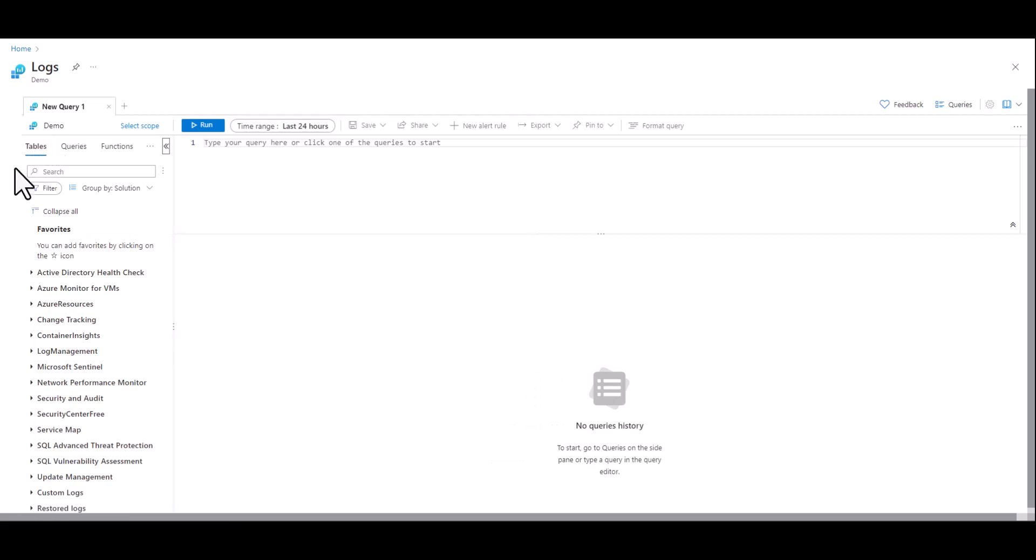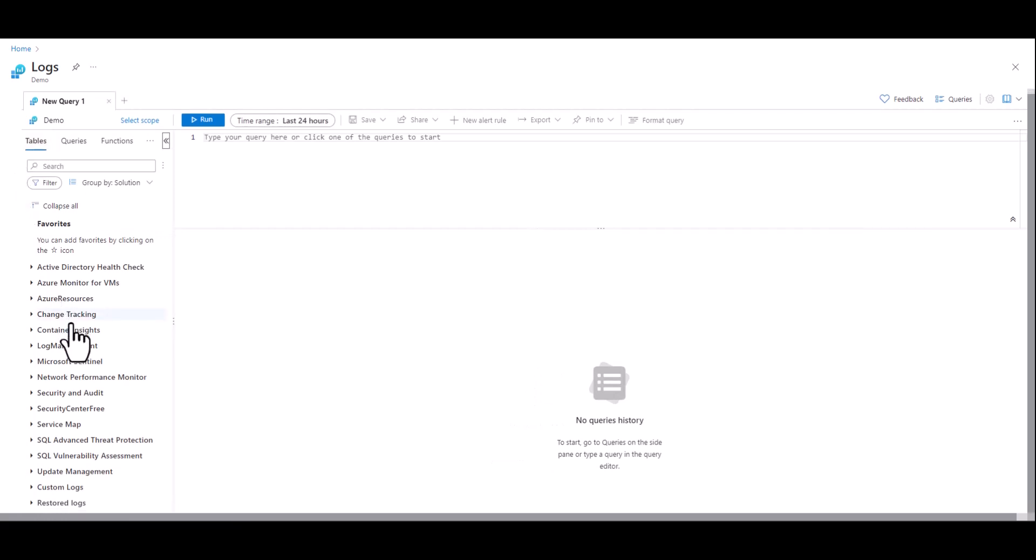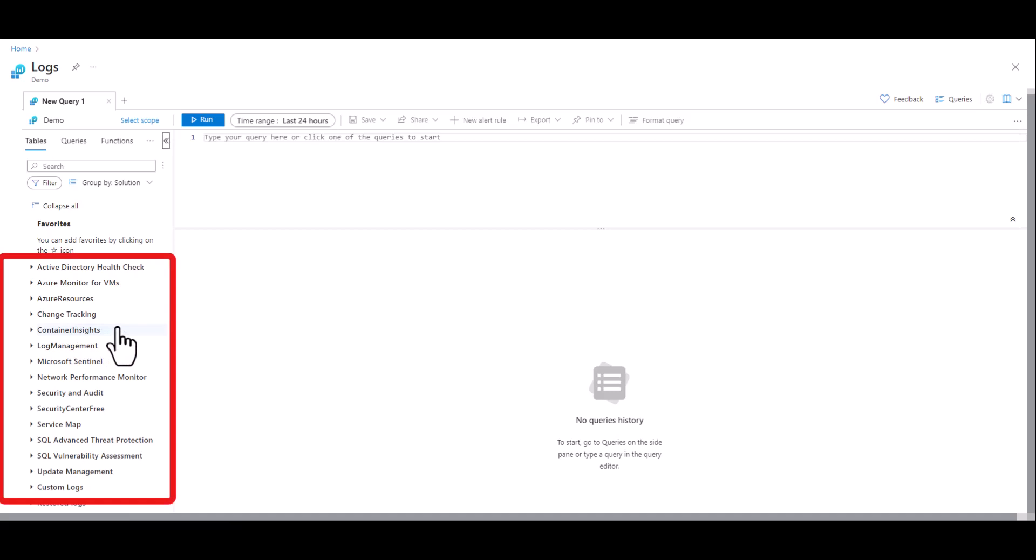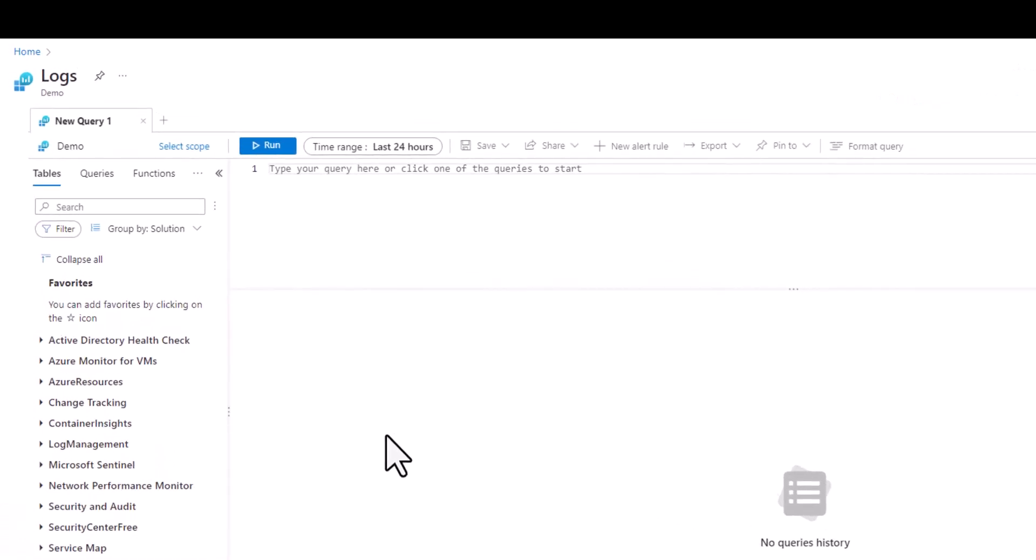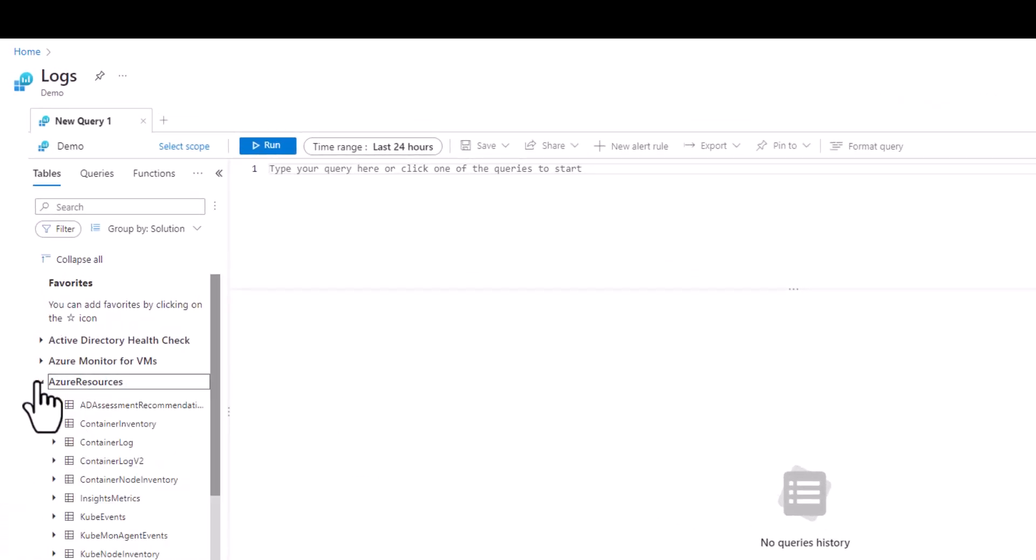On the tables section we can see a list of categories which tables are located in. This is different than the ADX where the top of our hierarchy was a cluster name. As we expand any category or solution we see the tables inside.